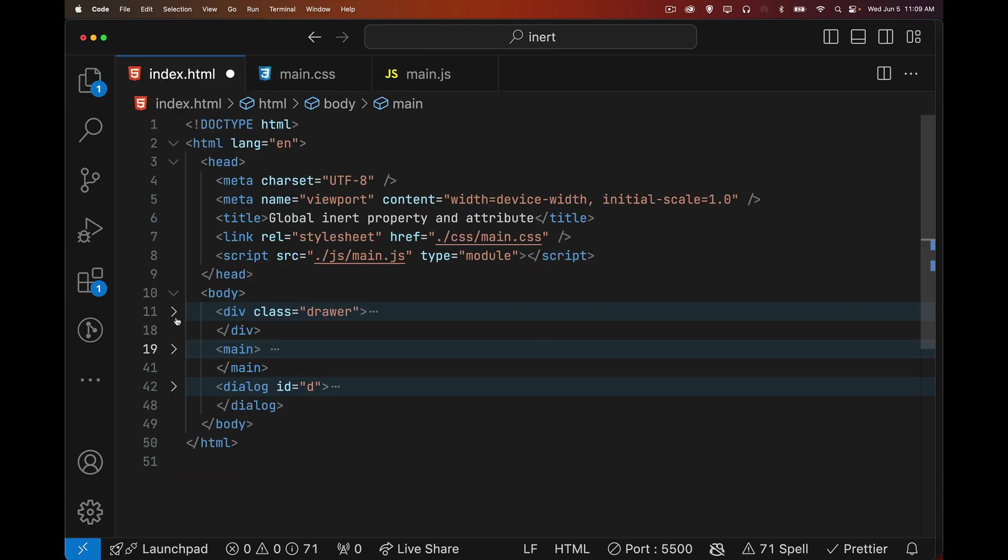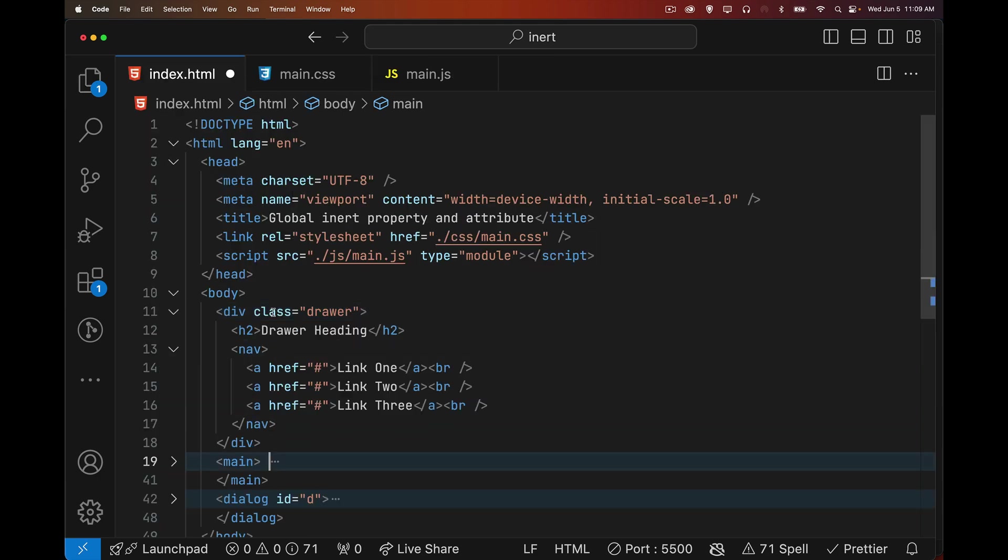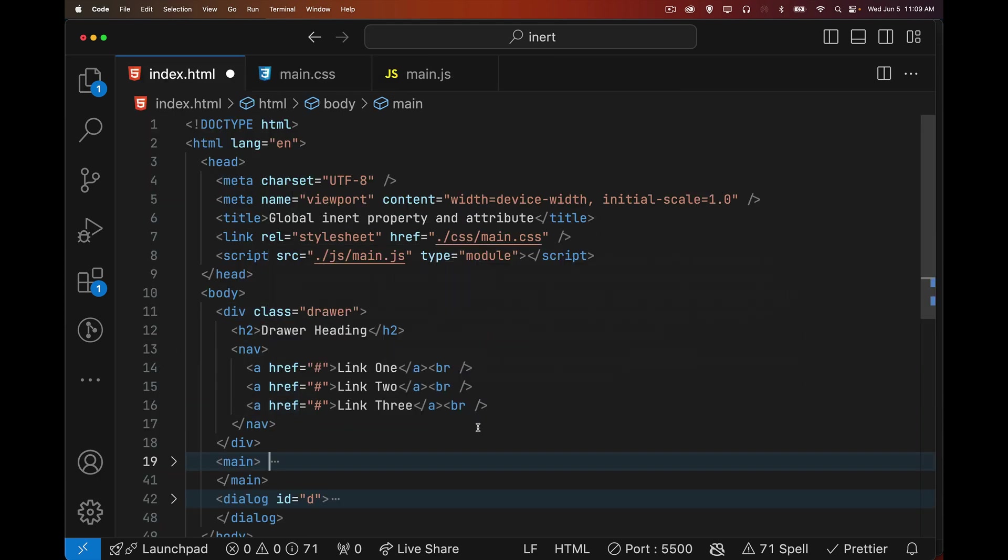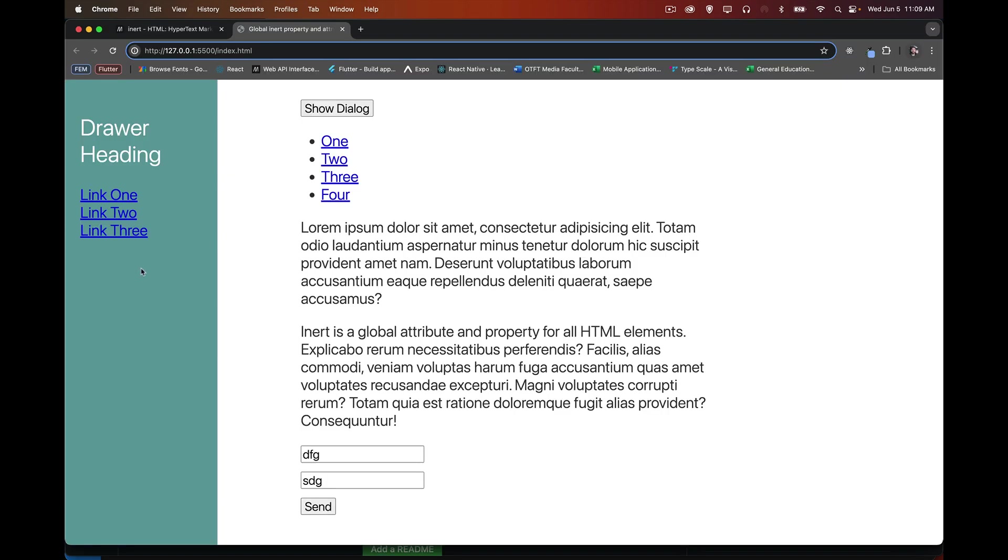Now the drawer, this is something that is currently on the page. Now if a screen reader is reading this content, the accessibility tree, this has been added to the accessibility tree. So a screen reader can read it. It's aware of those links. Great. Good thing.